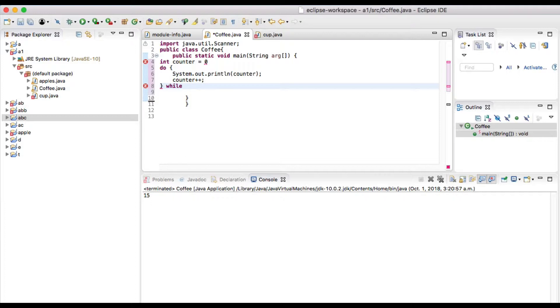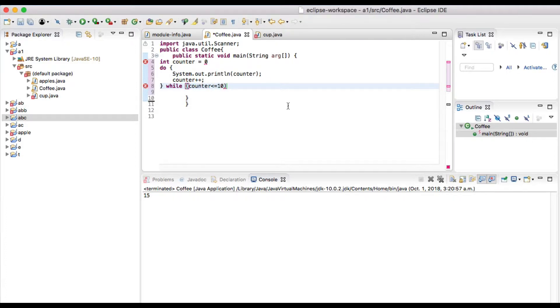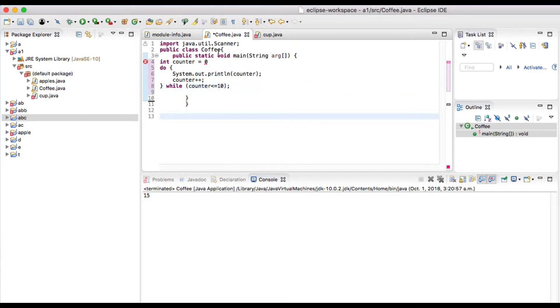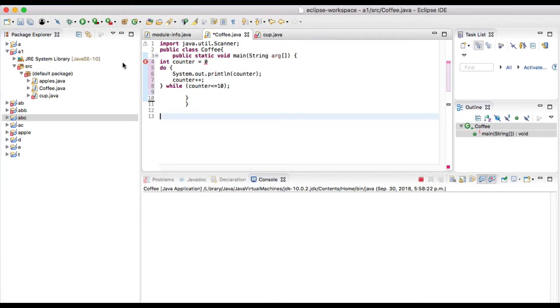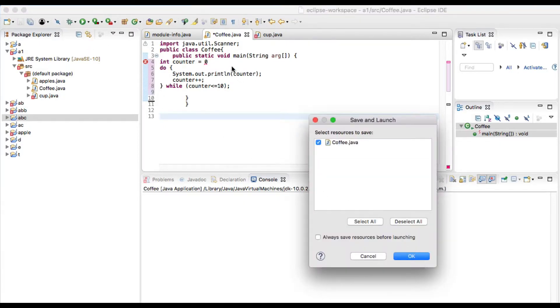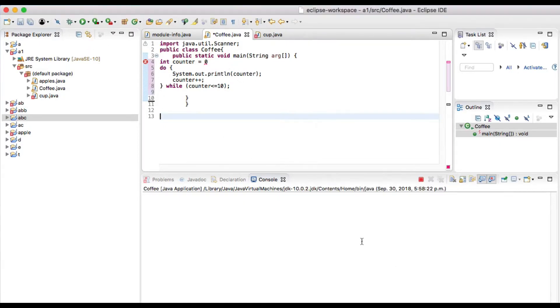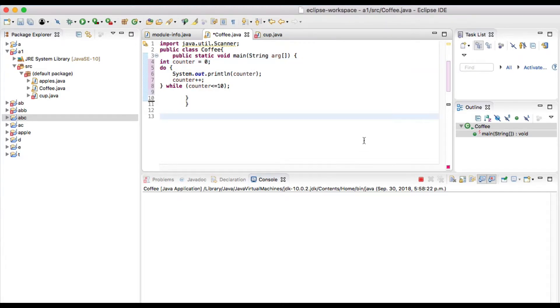While counter is less than or equal to 10. Okay, now when we run this one it should print 0 to 10. Now let's go and run. There's an error showing here, I didn't put a semicolon. Okay, now let's go and run here.